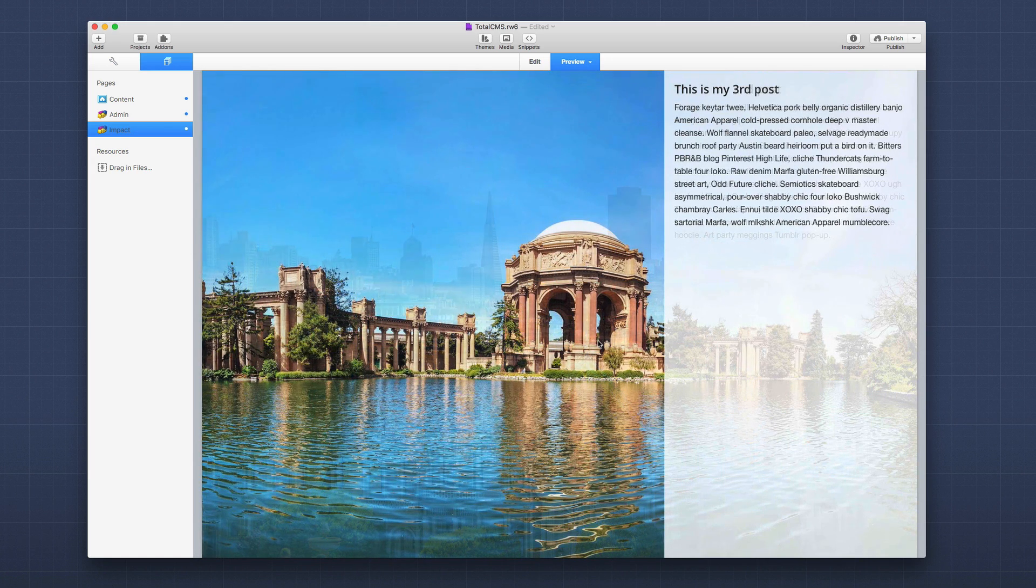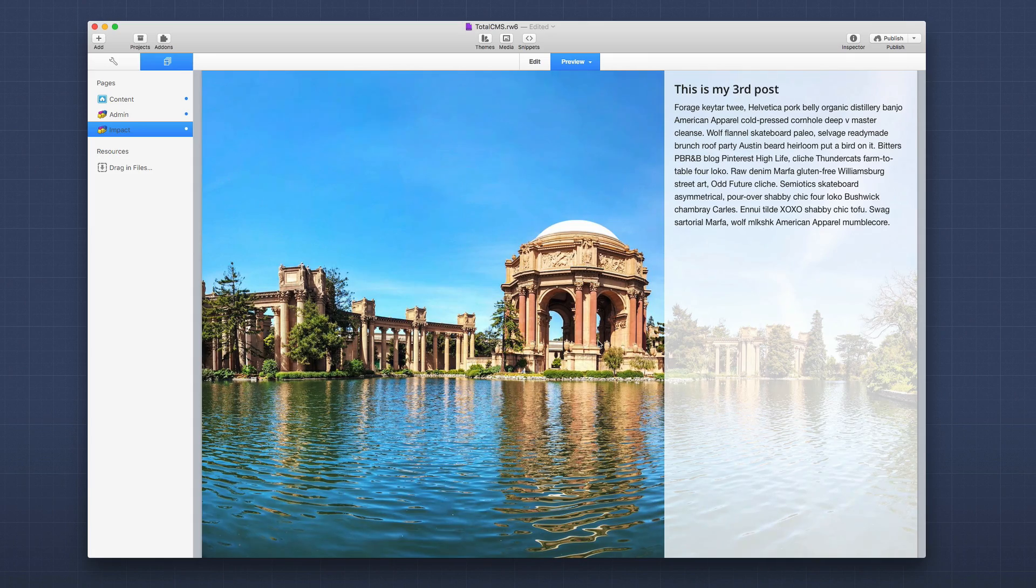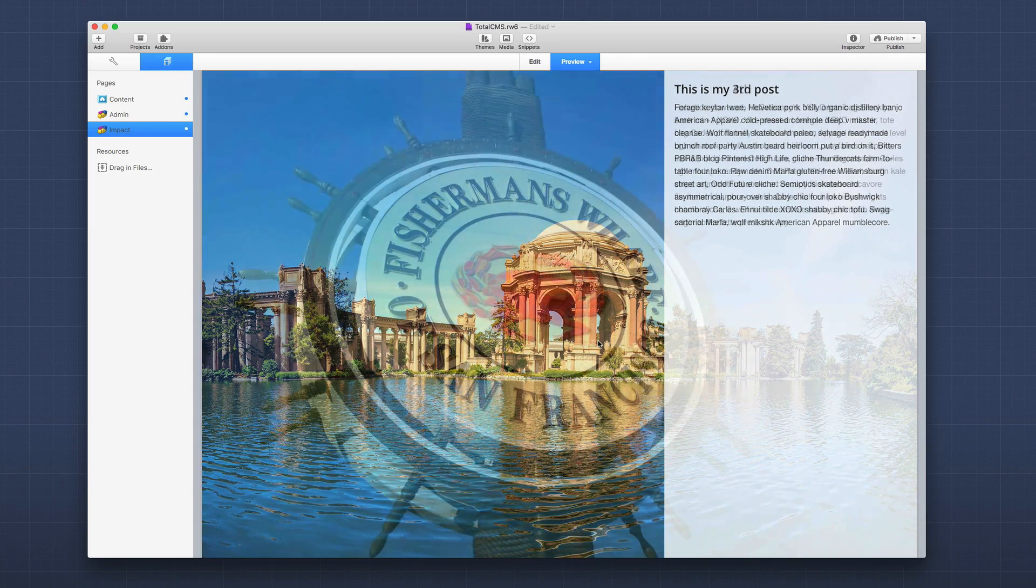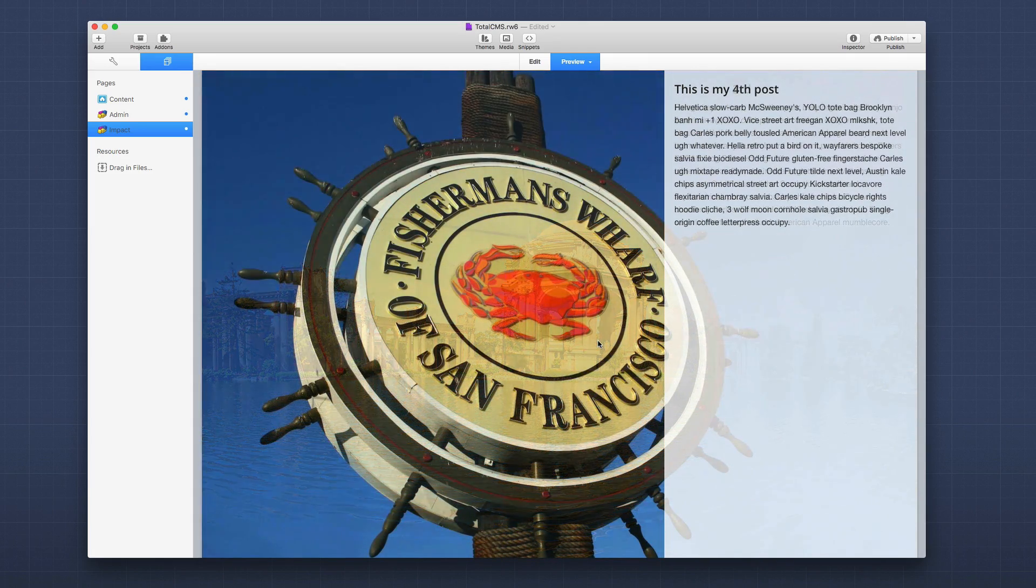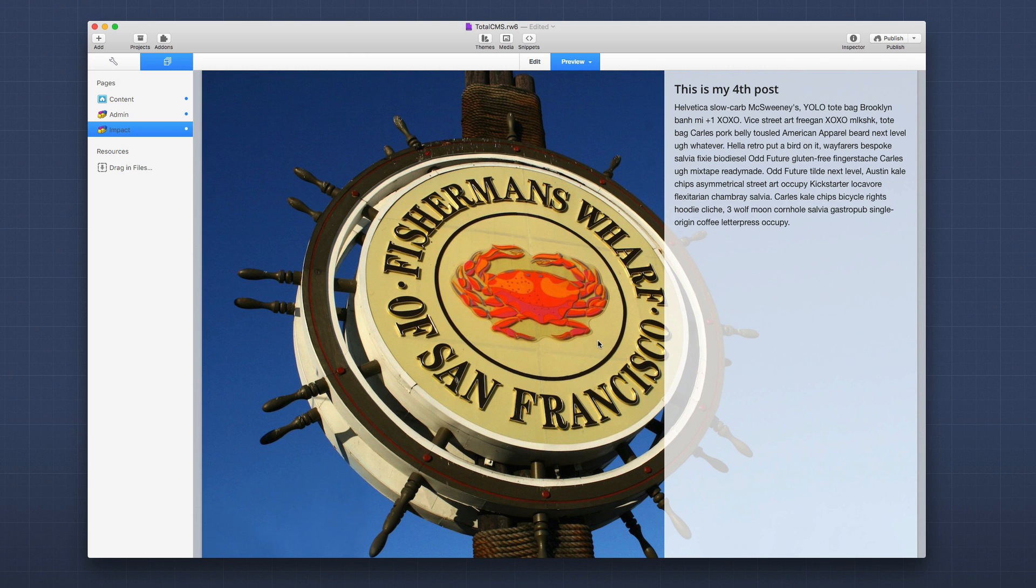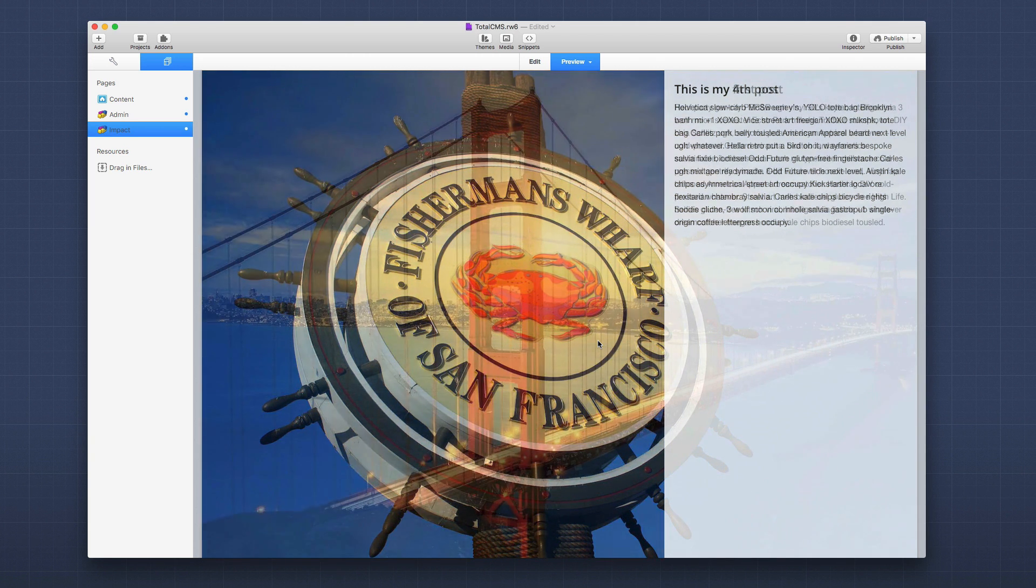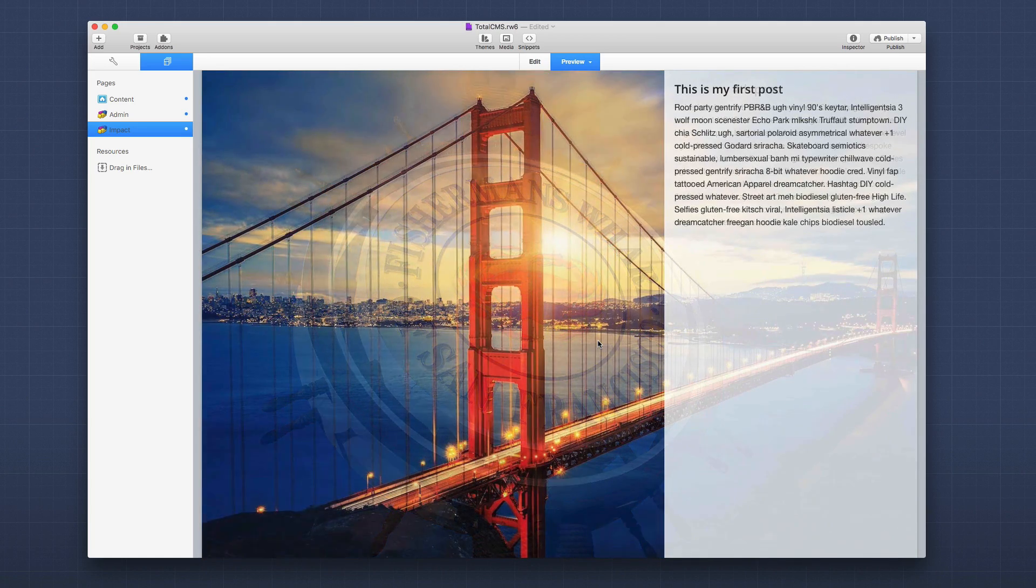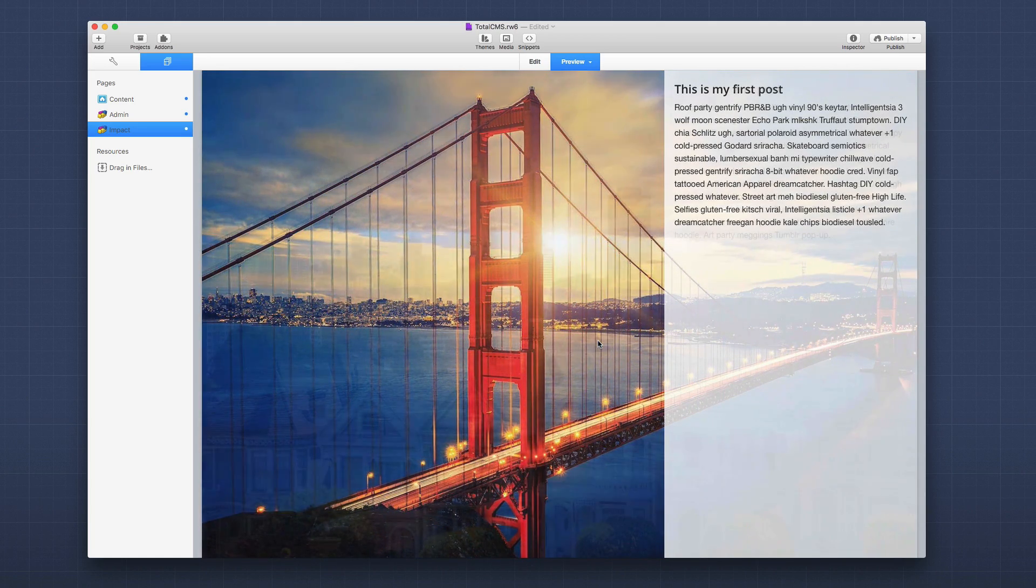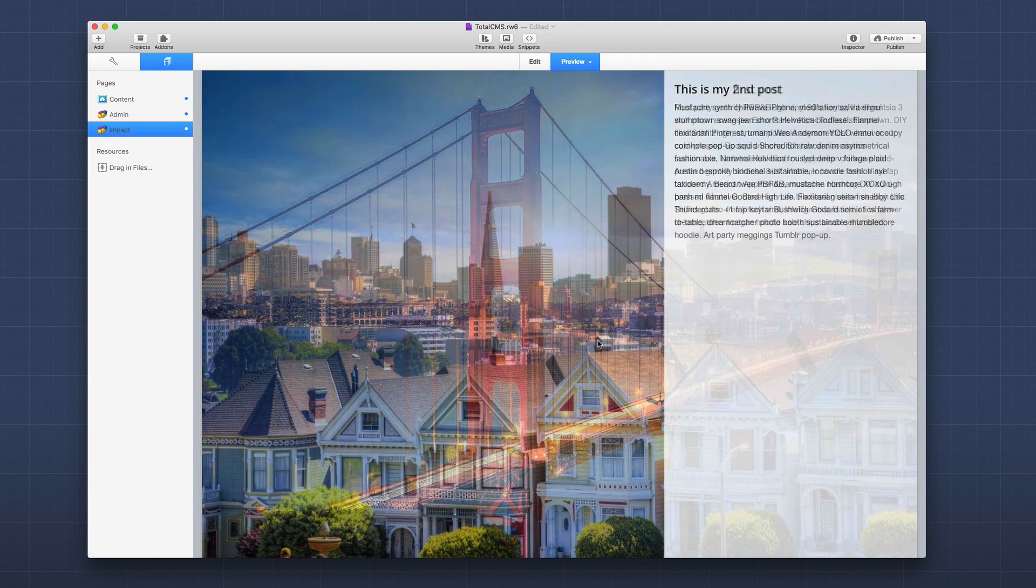Impact is actually going and getting the featured image from a post and then overlaying the text for that post on top of it. This really gives us such an elegant way of displaying our content that is inside the CMS.